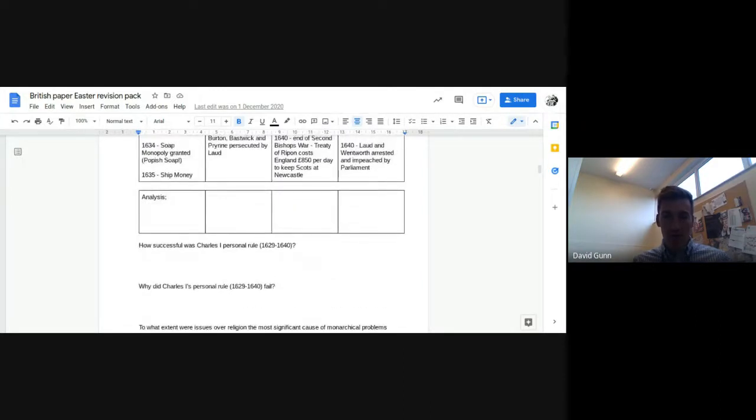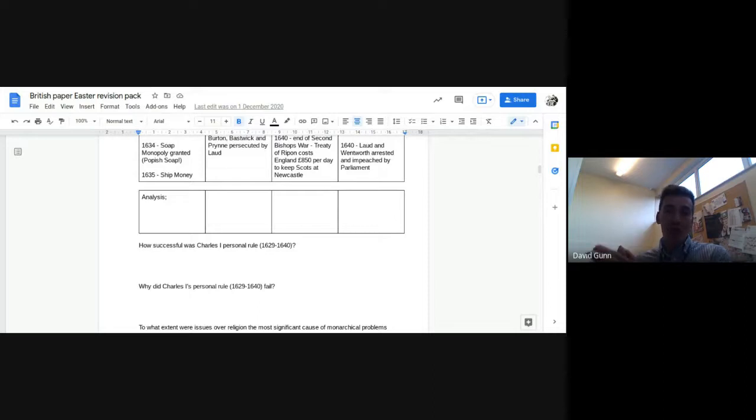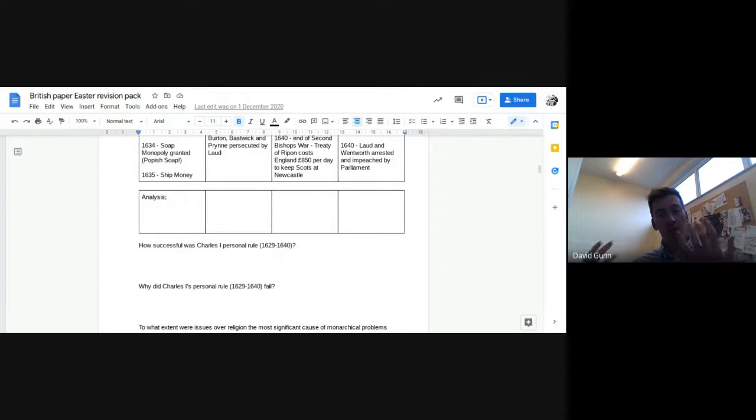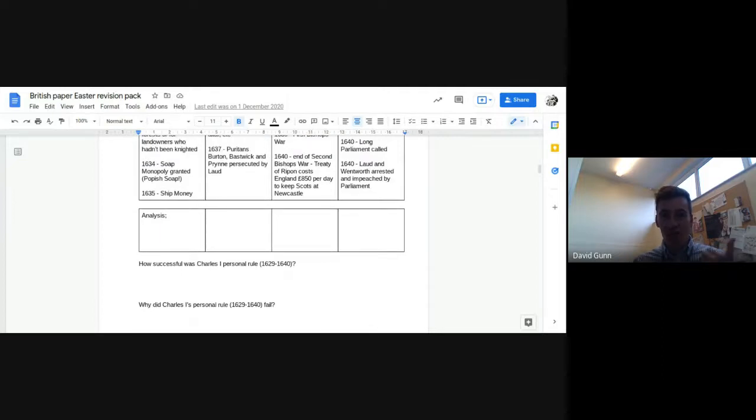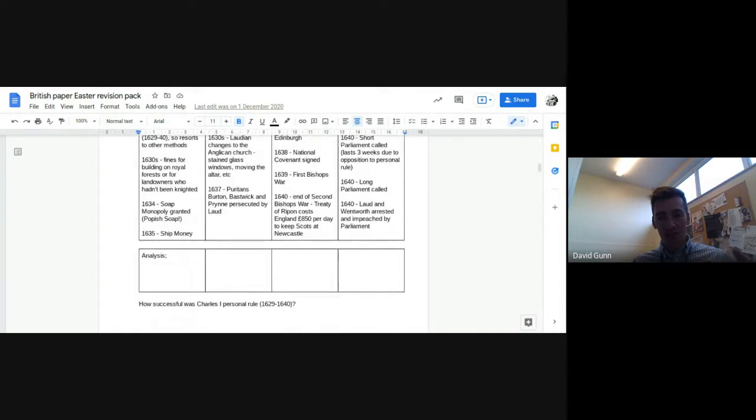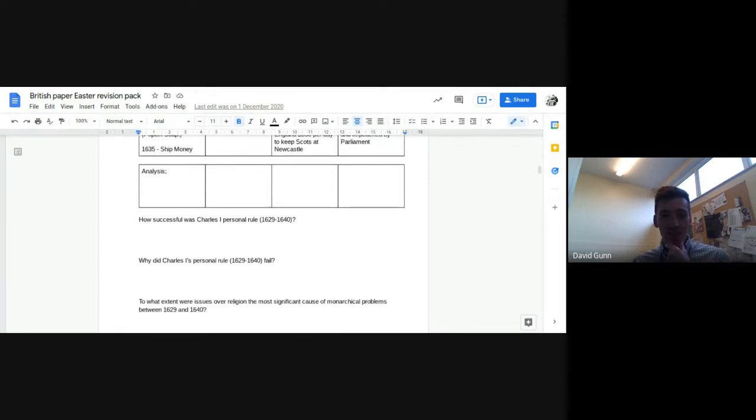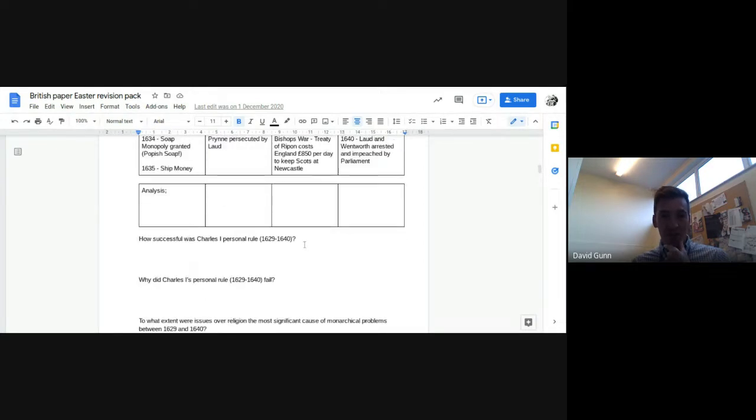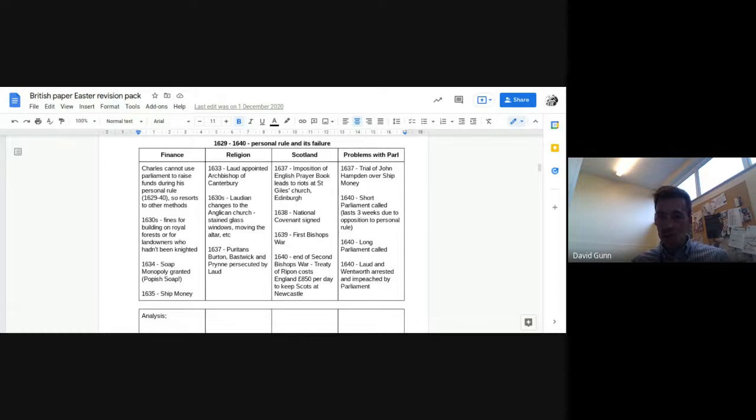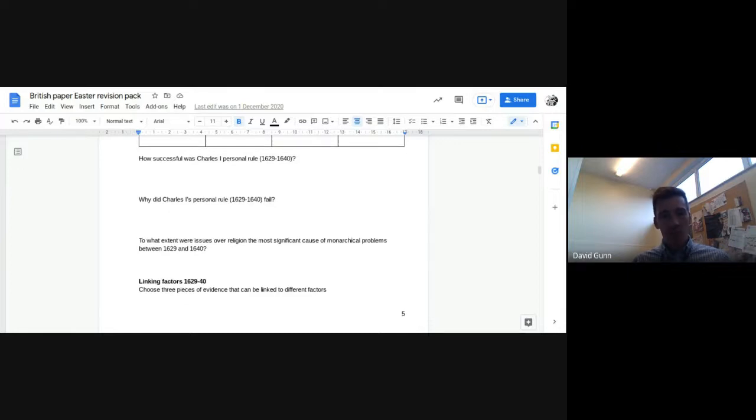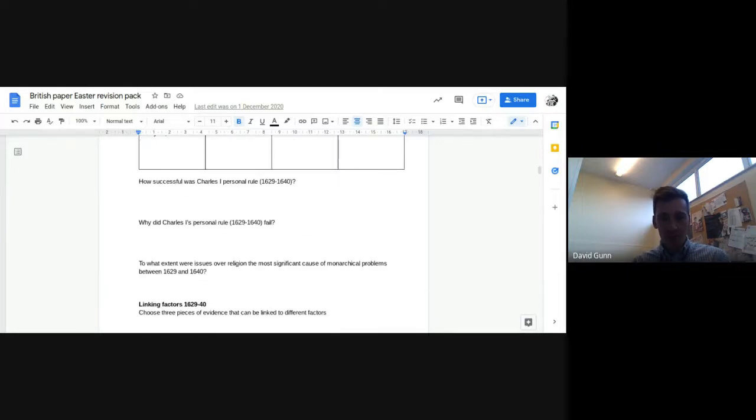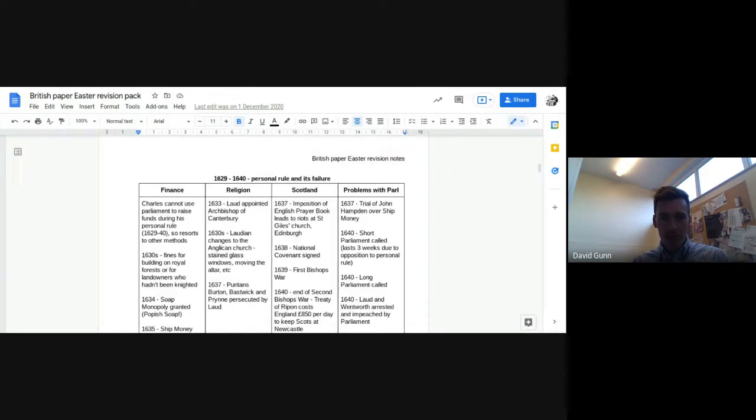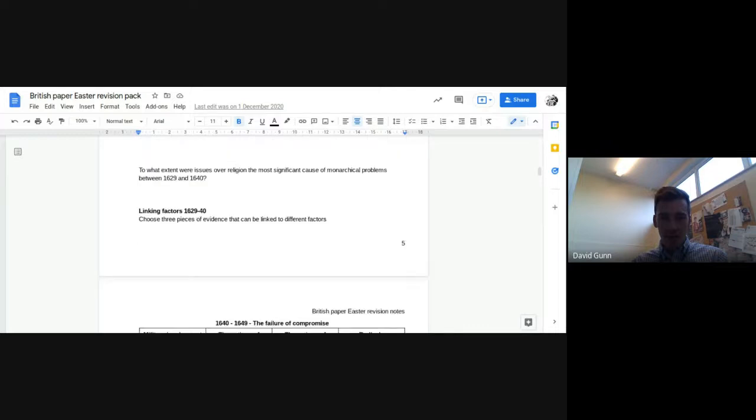So you can see they are the main causes of instability in this period, the main problems, and you should be able to weigh them up. Which do you think are most important? Here are some key questions. How successful was Charles I's personal rule? So again, you could focus on how successful was it financially? How successful was it in terms of religion? How successful was it in terms of Scotland? And then weigh up the relative successes. Again, I would highlight 1637 as a turning point. Persecution of Puritans, Hampden trial, and imposition of the prayer book. Those three things I think make that year very important for this. Why did Charles I's personal rule fail? So again, you could come at it from there were a number of reasons why it failed short term and long term. Finance, religion, Scotland. To what extent were issues of religion the most important cause of monarchical problems and then you just weigh up religion against others and making some links. So that's 1629-40 with some key questions there for you to think about.